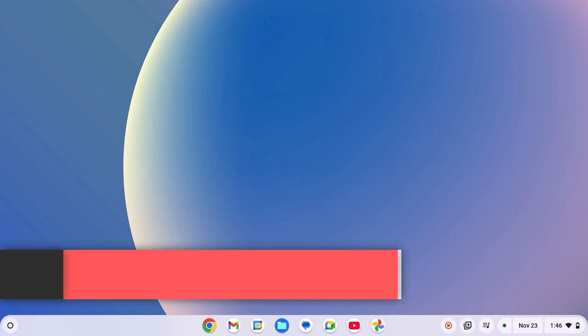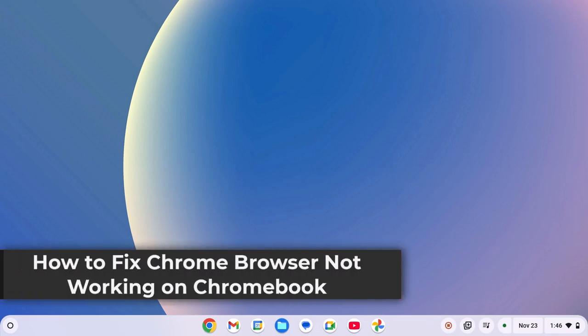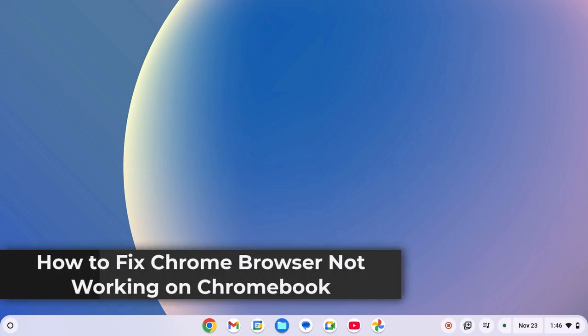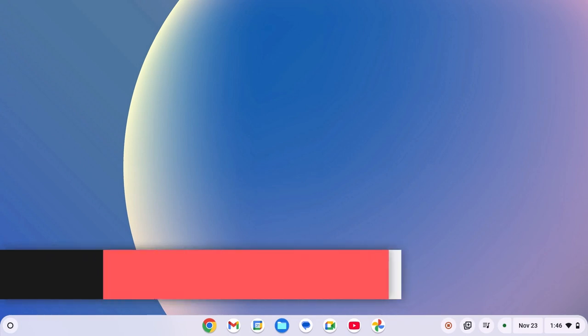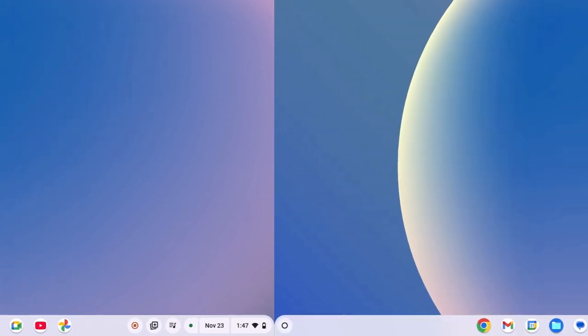Hello everyone, here in this video we'll discuss how to fix Chrome browser not working on Chromebook. So with that being said, let's get started.